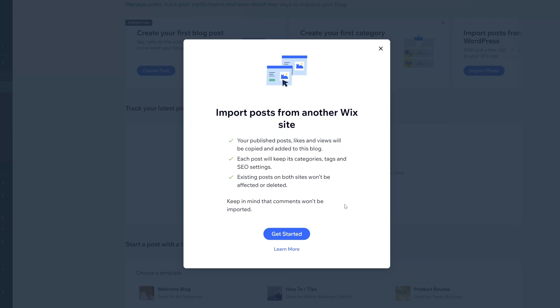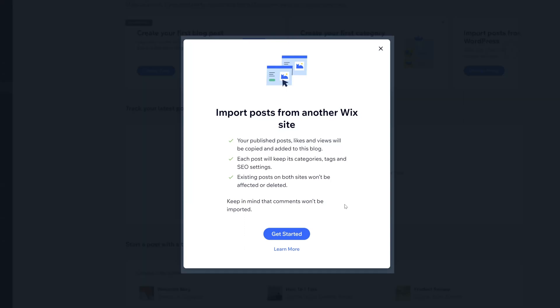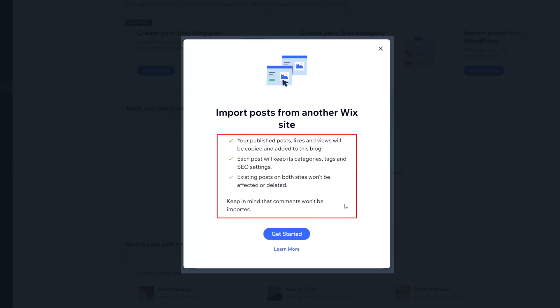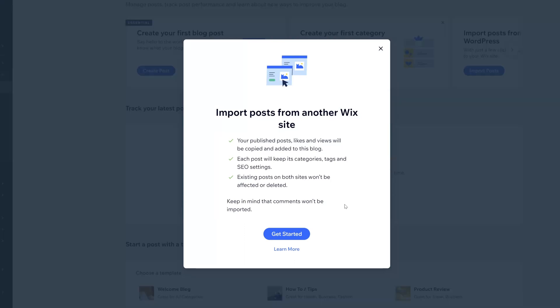You'll want to read this disclaimer, which tells you that your published posts, likes, and views will also be copied over. The posts are going to retain their categories, tags, etc.